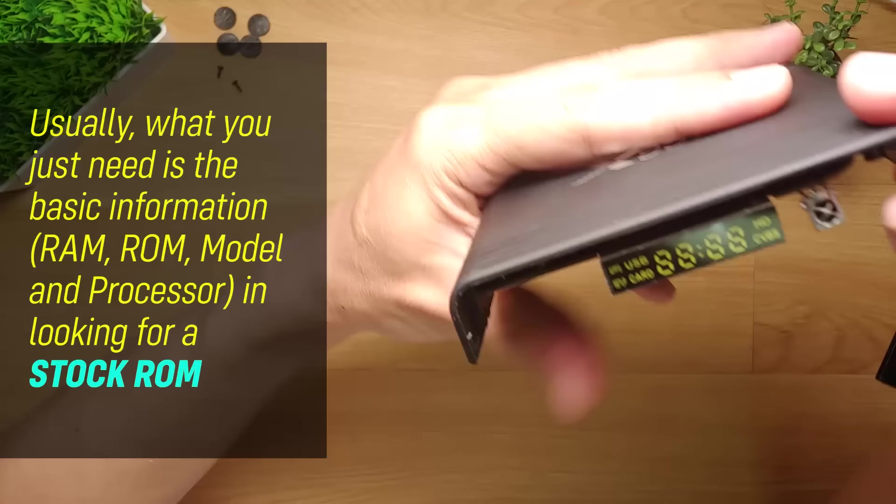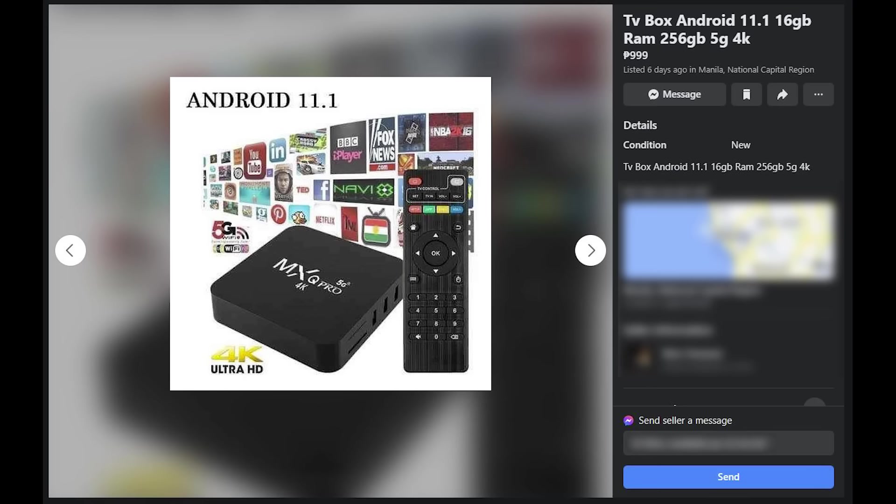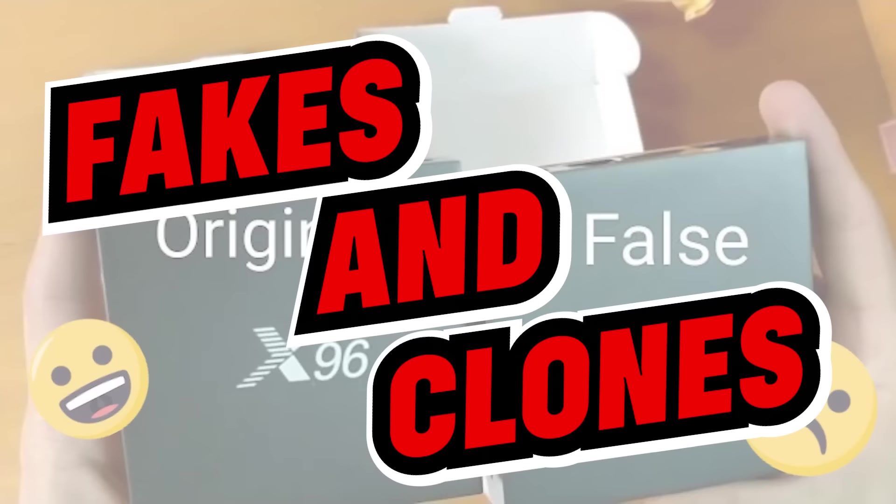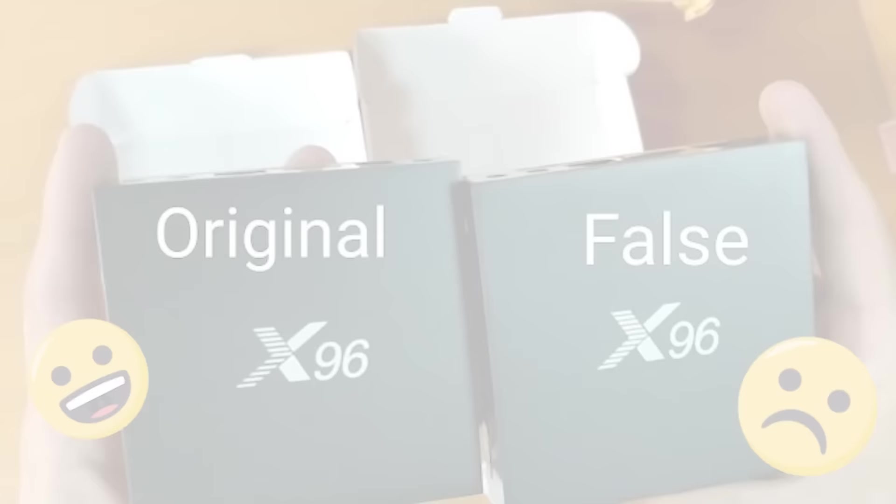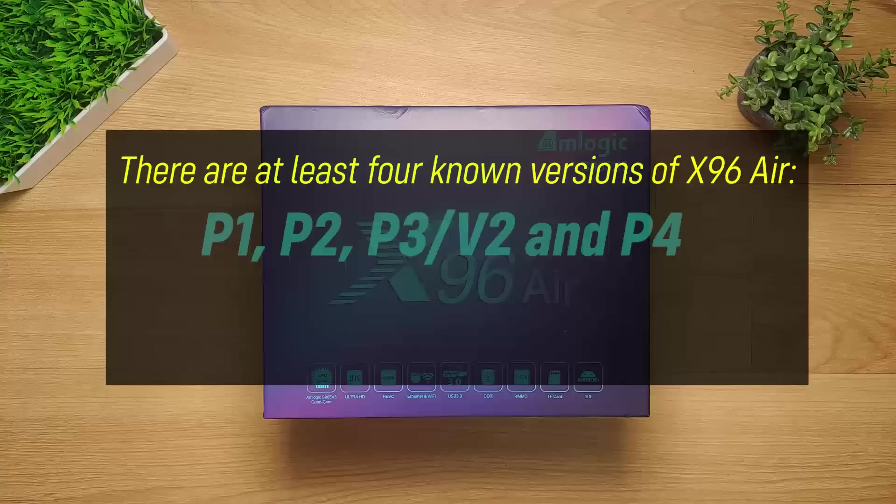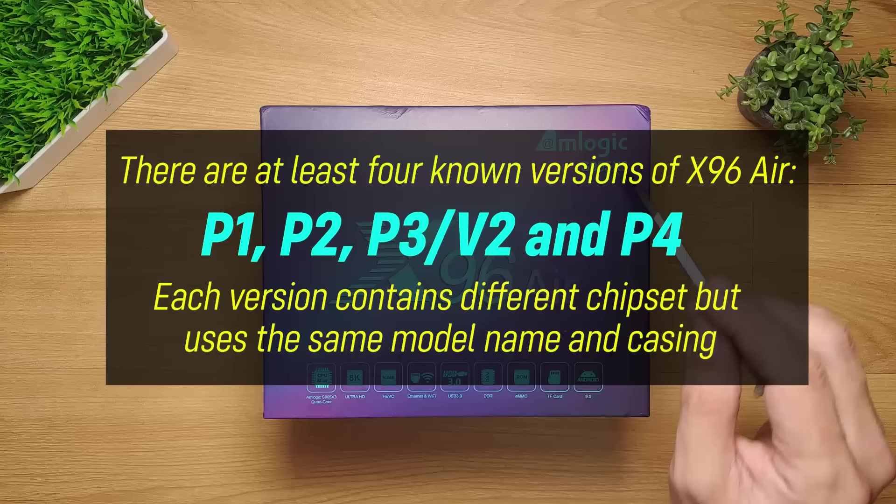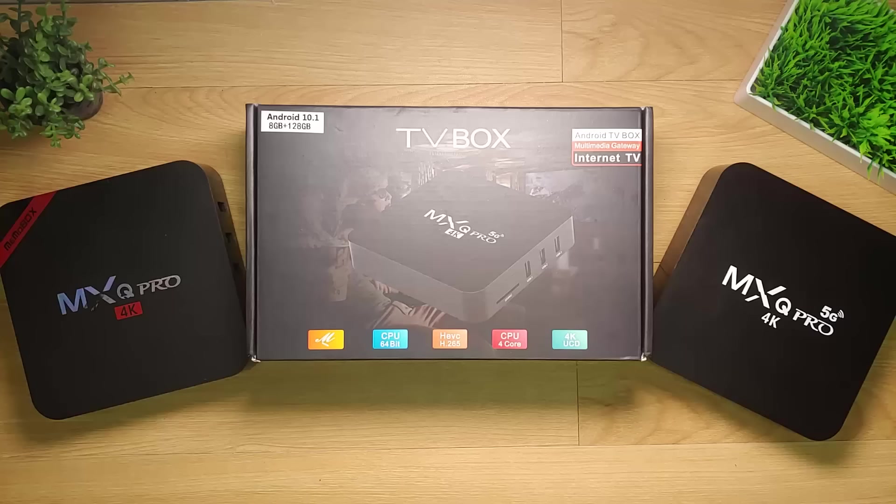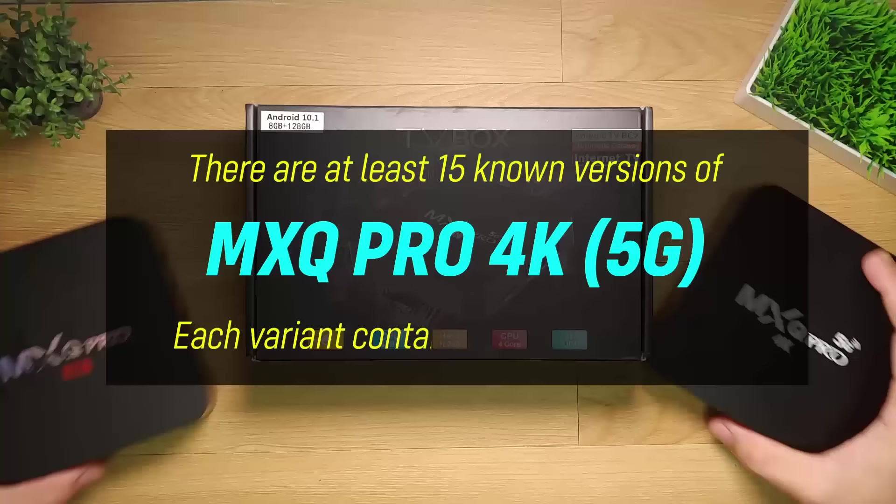Unfortunately, the Android box market is plagued with fakes and clones. It has been known for manufacturers to reuse the exact same model name yet use an entirely different chipset. For example, there are at least 4 known versions of the X96 Air, each version having a different chipset. But the manufacturers still use the same exact model name and casing for all these versions. We also have the same scenario for the MXQ Pro 4K which has at least 15 known versions of this box, each one having a totally different chipset.